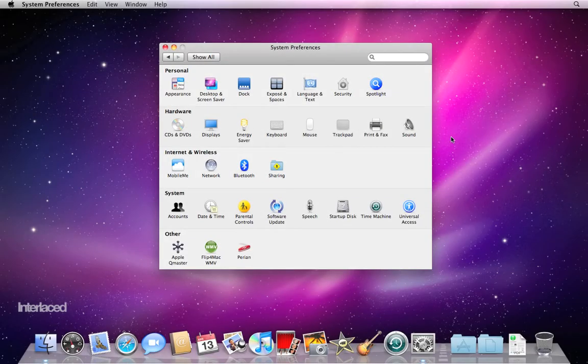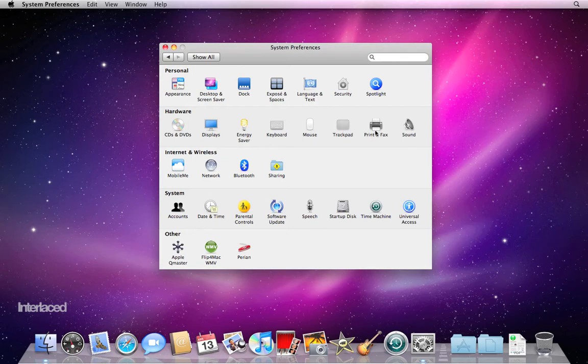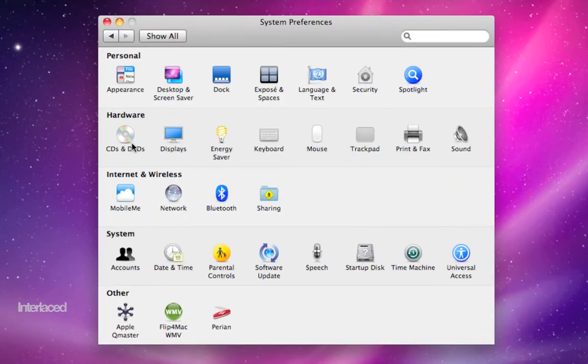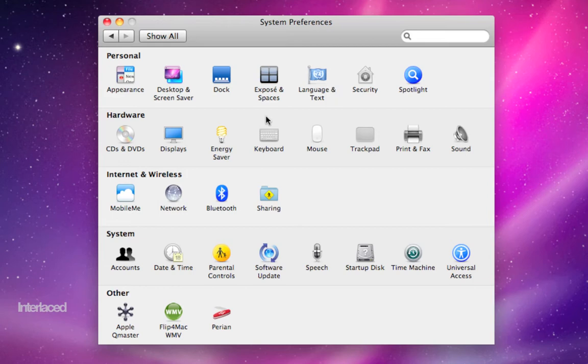Hi, in this video we're going to run through the second line of hardware stuff in system preferences. In the last couple of videos we talked about the first row of personal. Here we'll talk about hardware and I'll spend one more video talking about a few more things in system and internet and wireless.